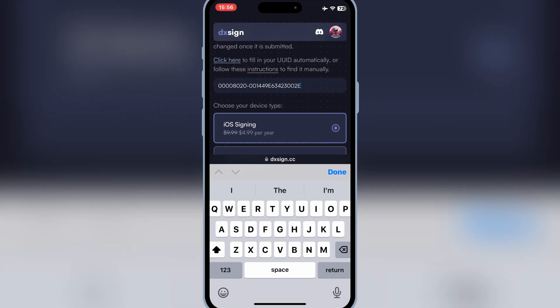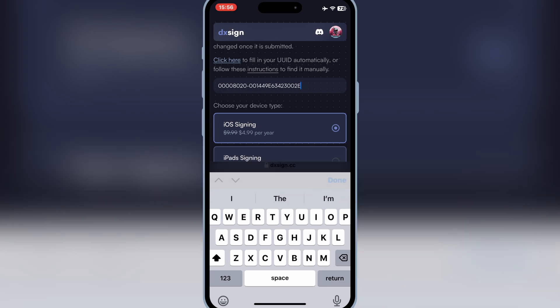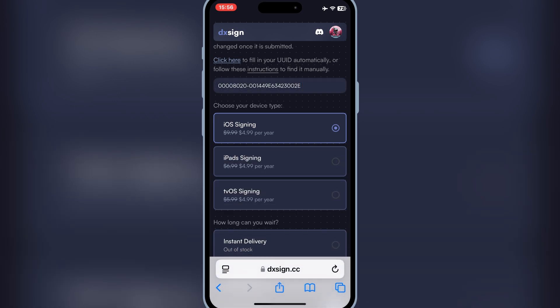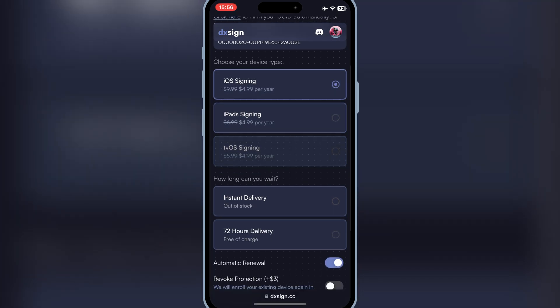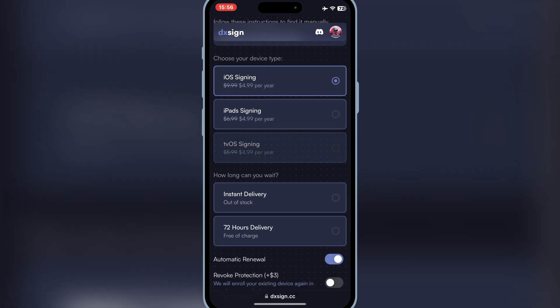Now simply choose device type. If you are using iPhone, then use the first iOS signing. For iPads, choose the second option, and for tvOS signing, choose the third option.